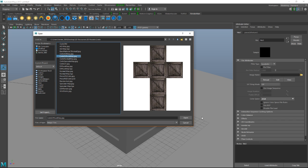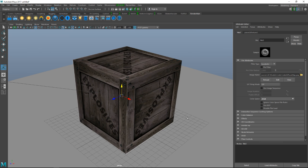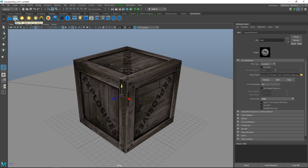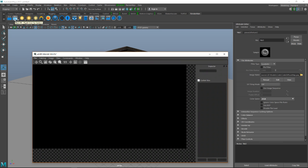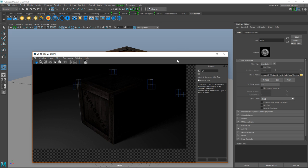So now if we hit that IPR it should show our texture. And once again, let's give that a second. It's coming, it's coming. And there we go. What I'll do is I'll just quickly increase the light intensity.